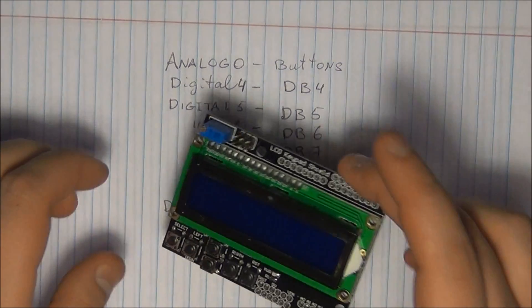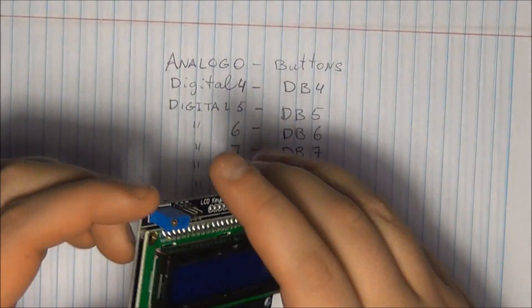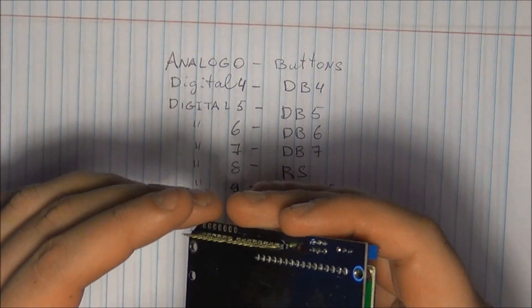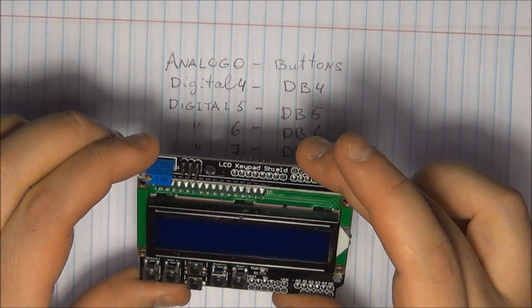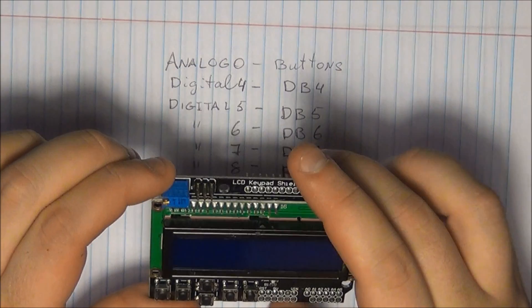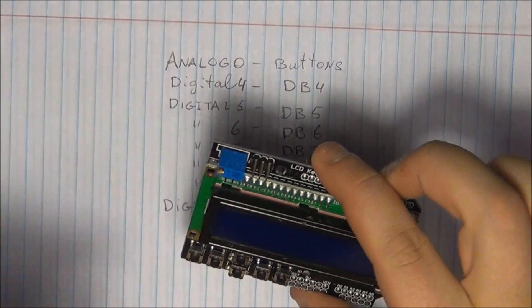How's it going guys, Vlad here and today I got something special in the package which is as you can see the LCD keypad shield.